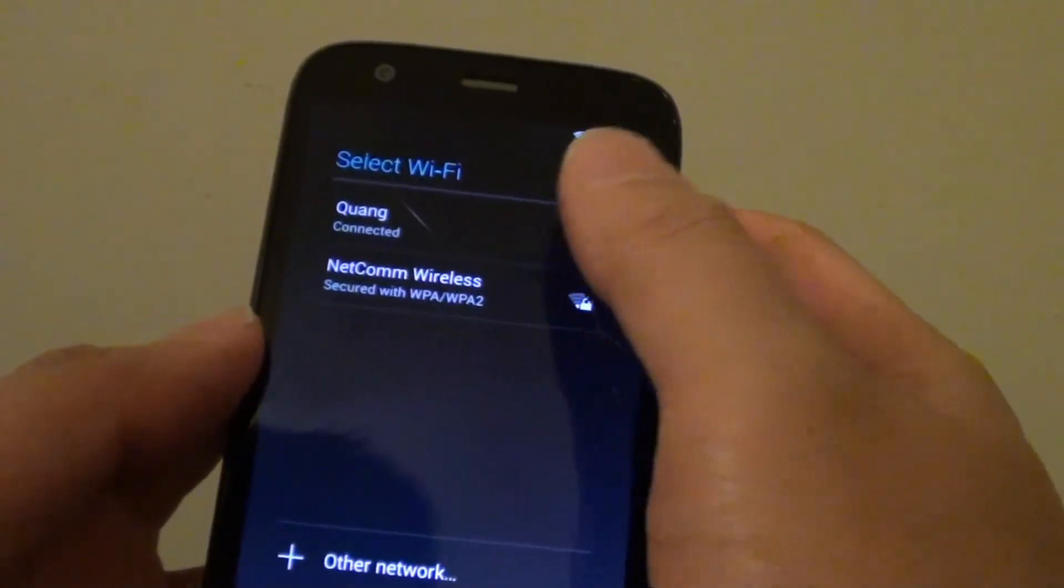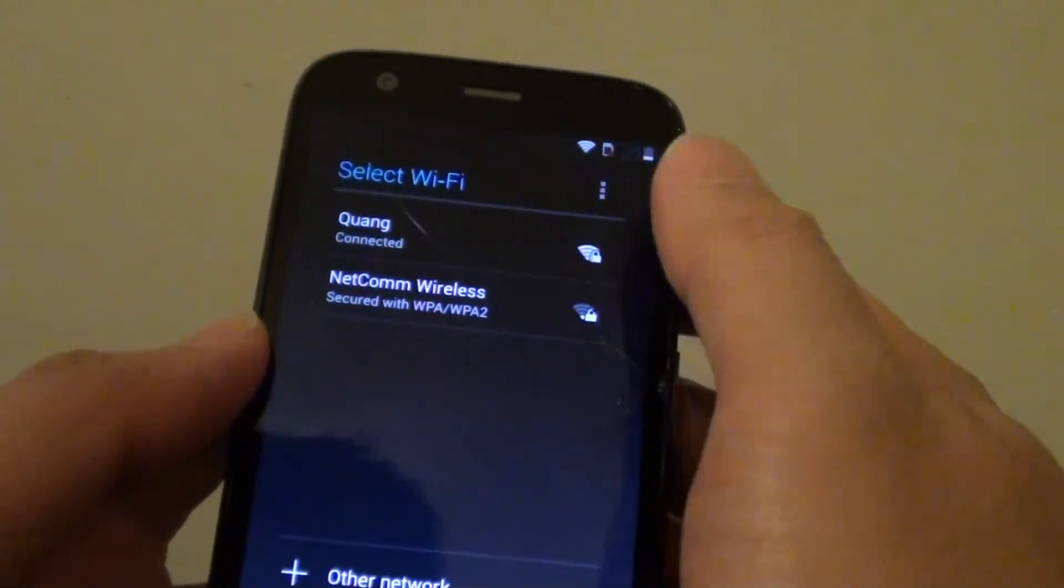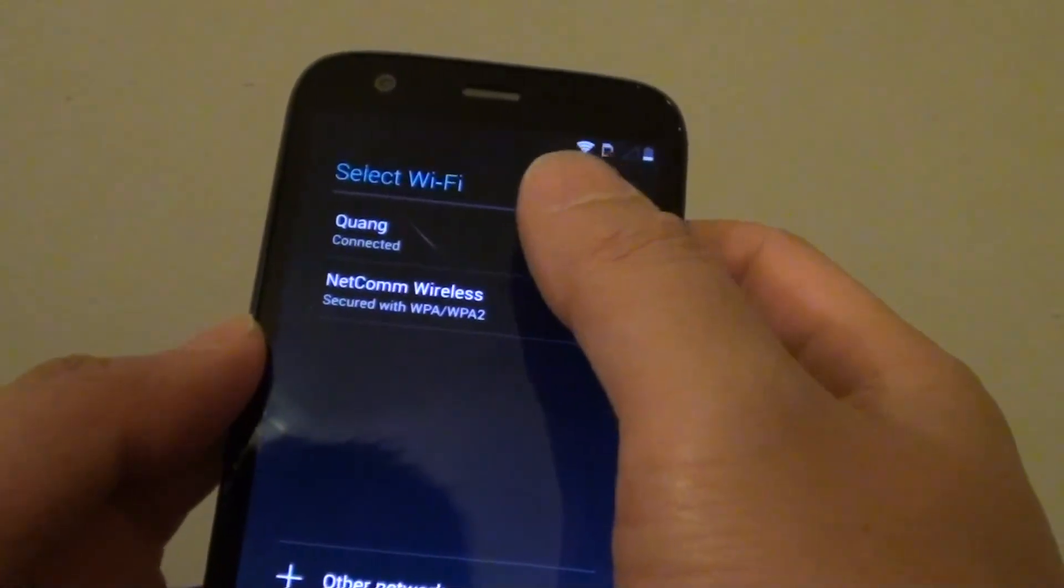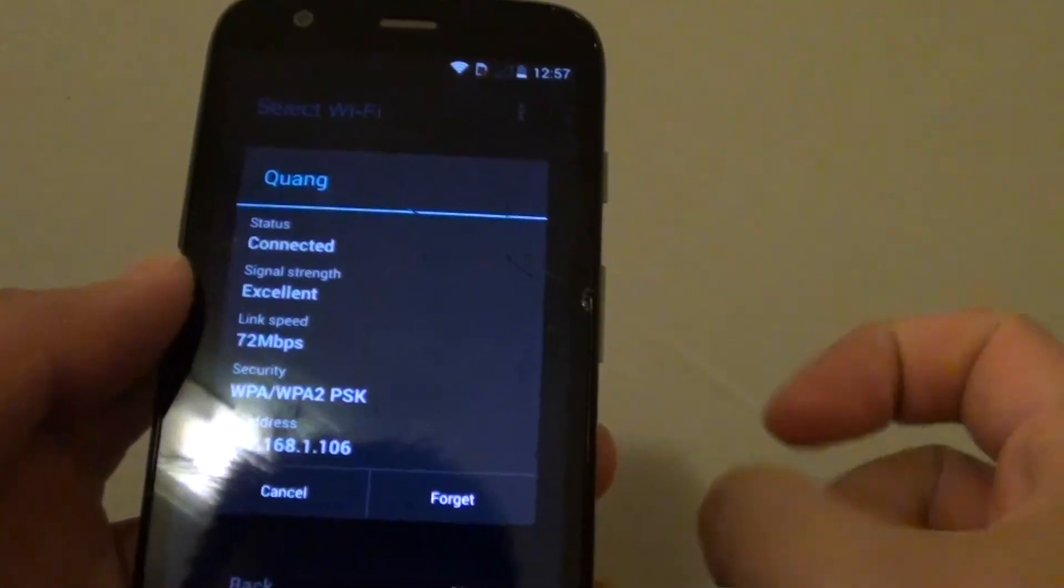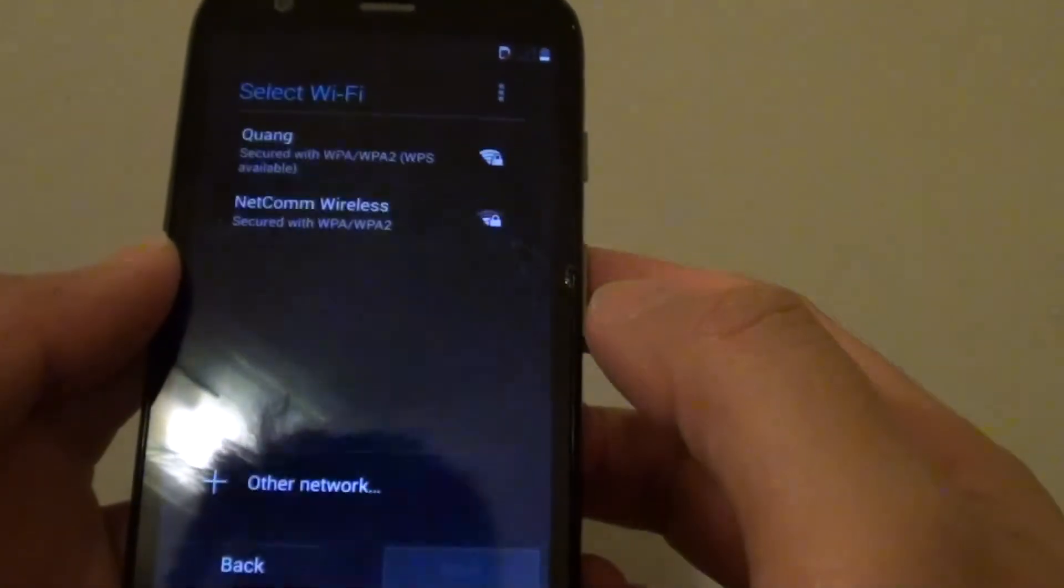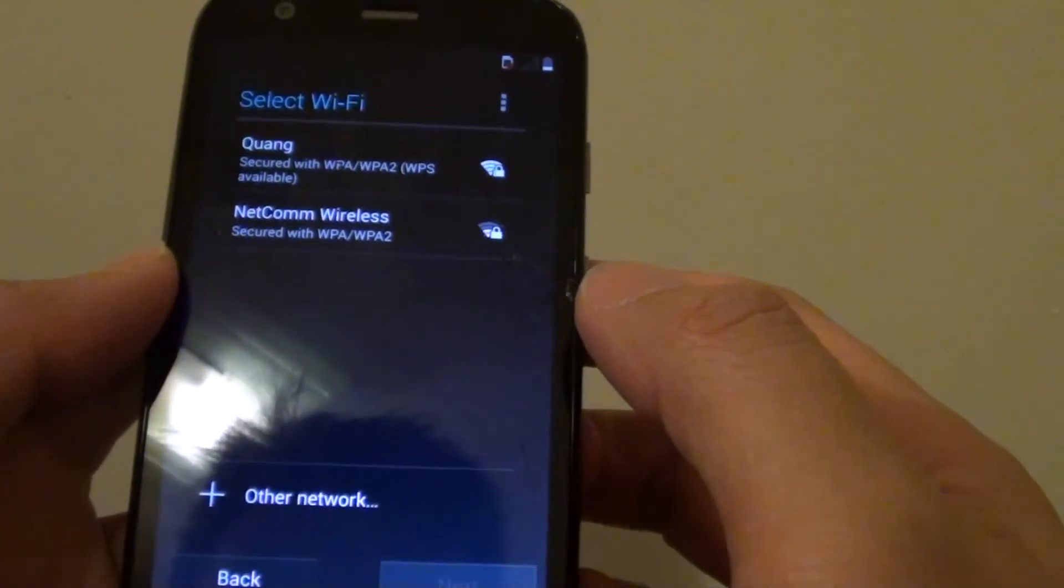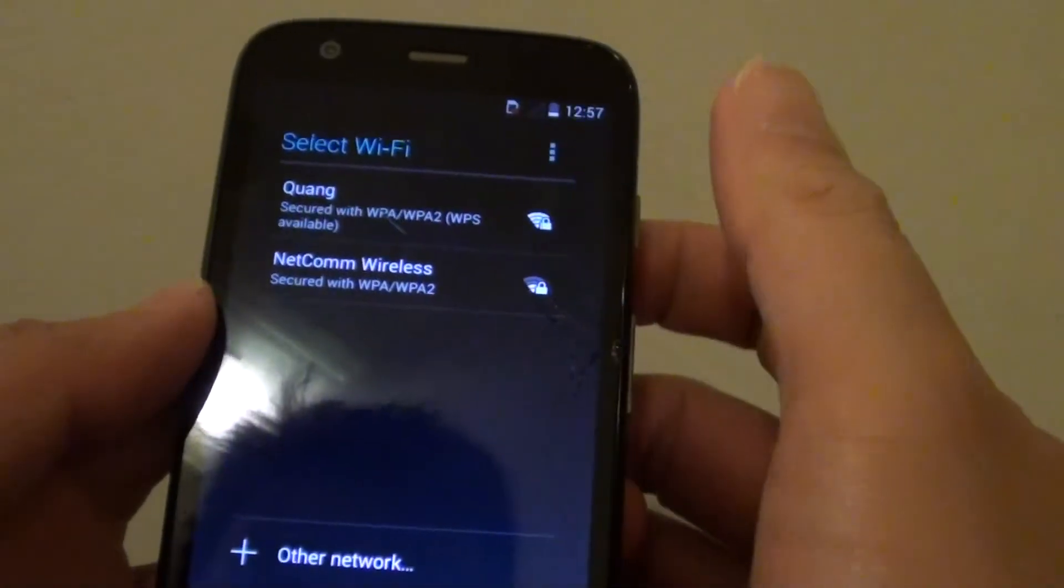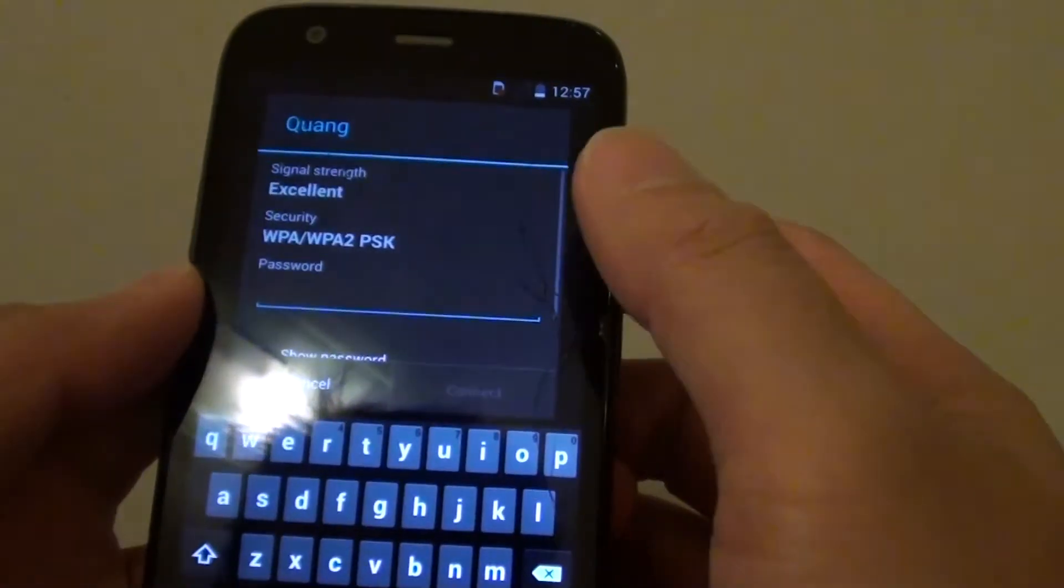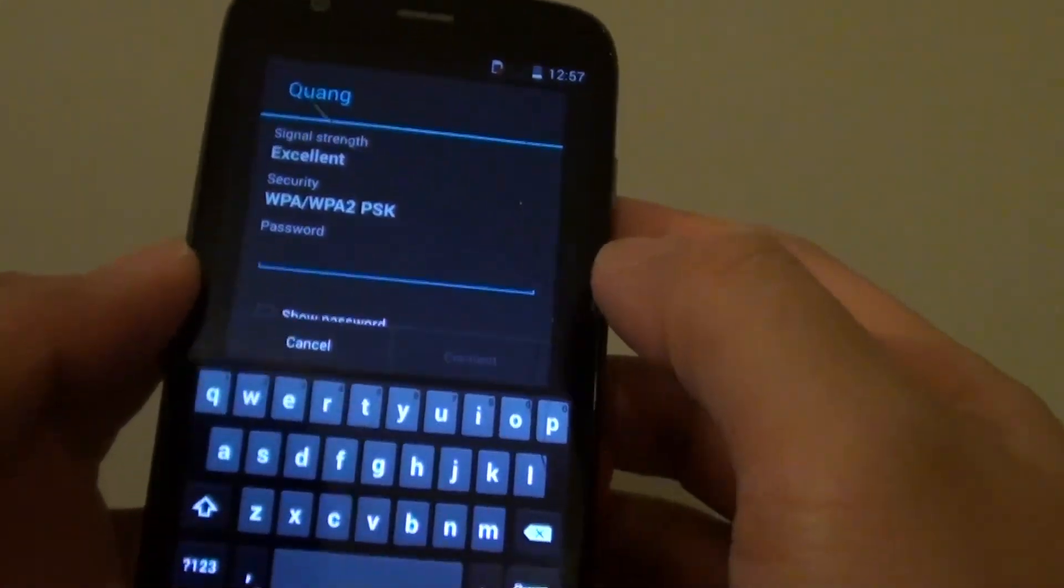So here you can set your WiFi so tap on the WiFi network that you want to connect. So here tap on WiFi and put in the WiFi password. Again I'm just going to enter the WiFi password now.